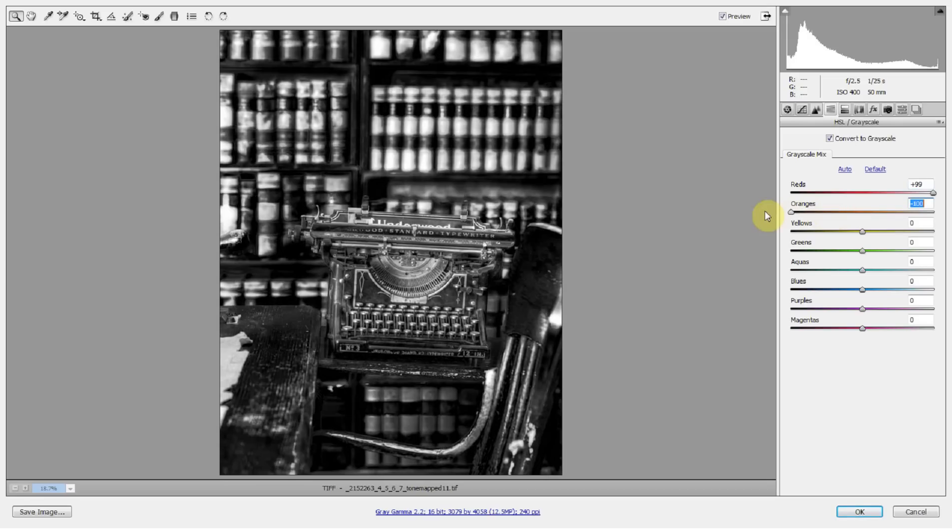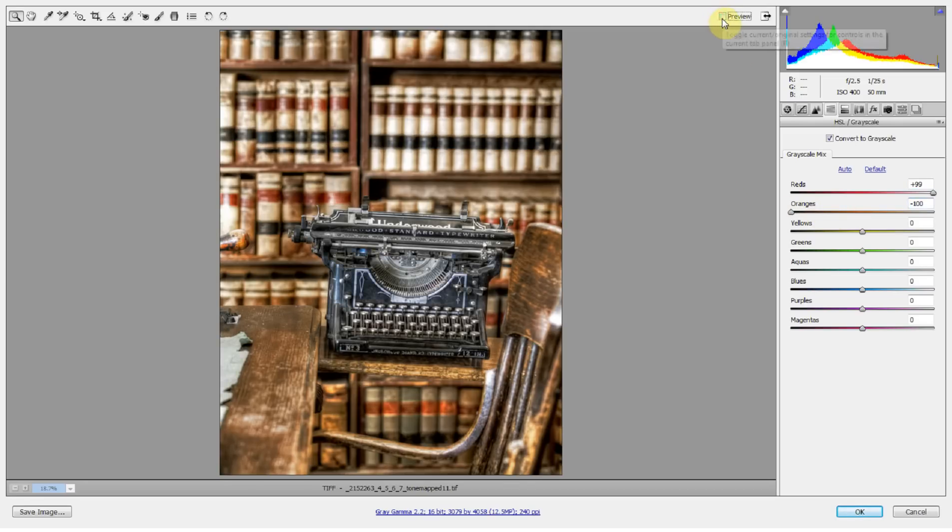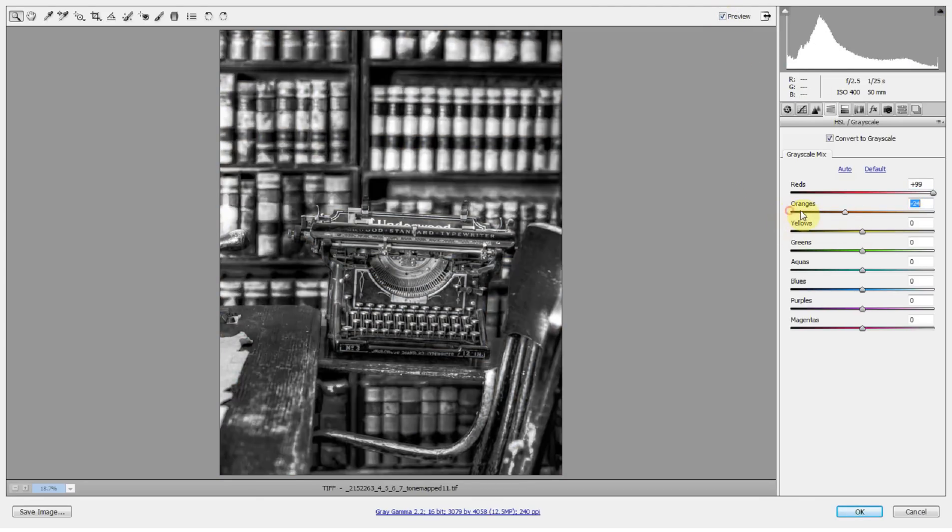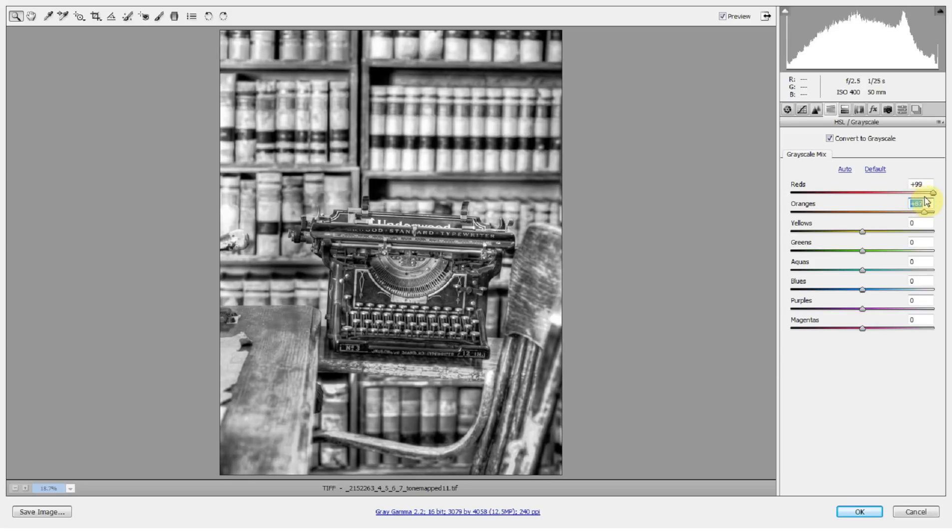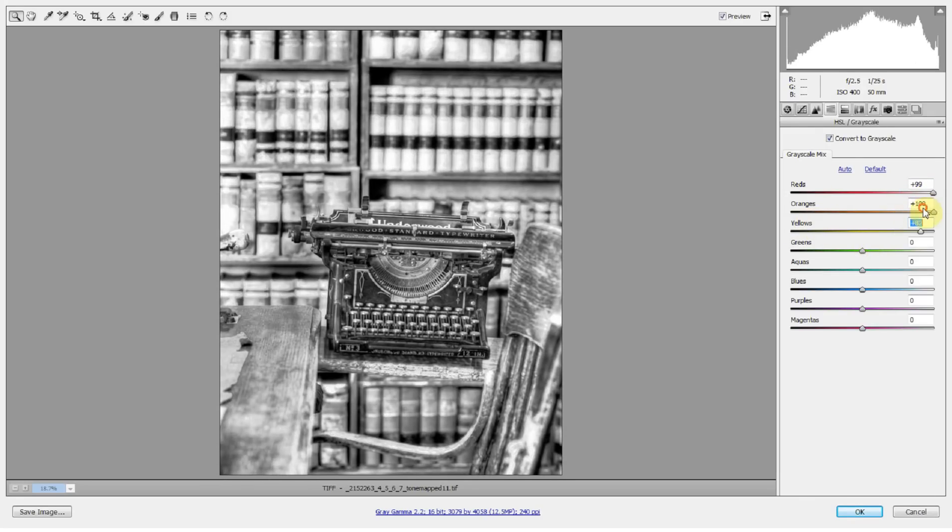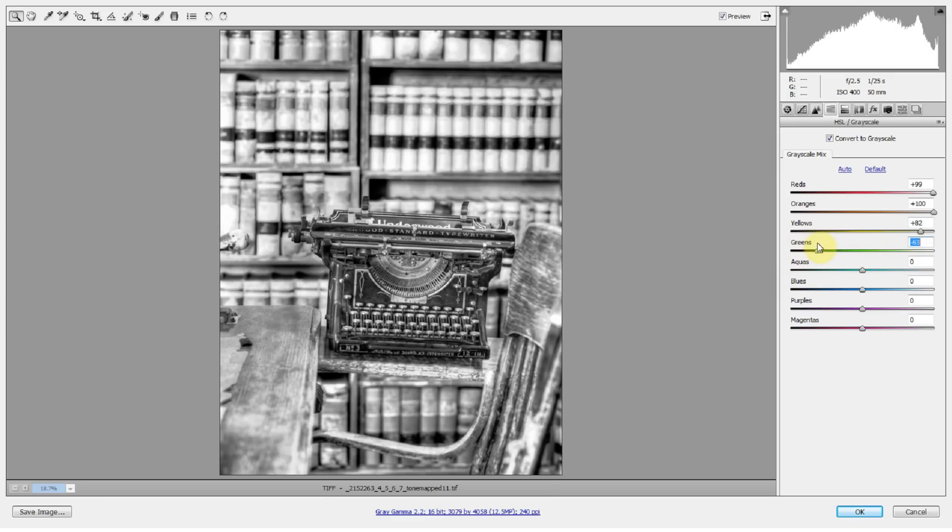Oranges. There apparently is a lot of orange in this photograph. So I can drop the orange all the way down to pull that black typewriter out. Same with the yellows. Now the typewriter is starting to come out, but there's still more color in that typewriter that we can take advantage of here.